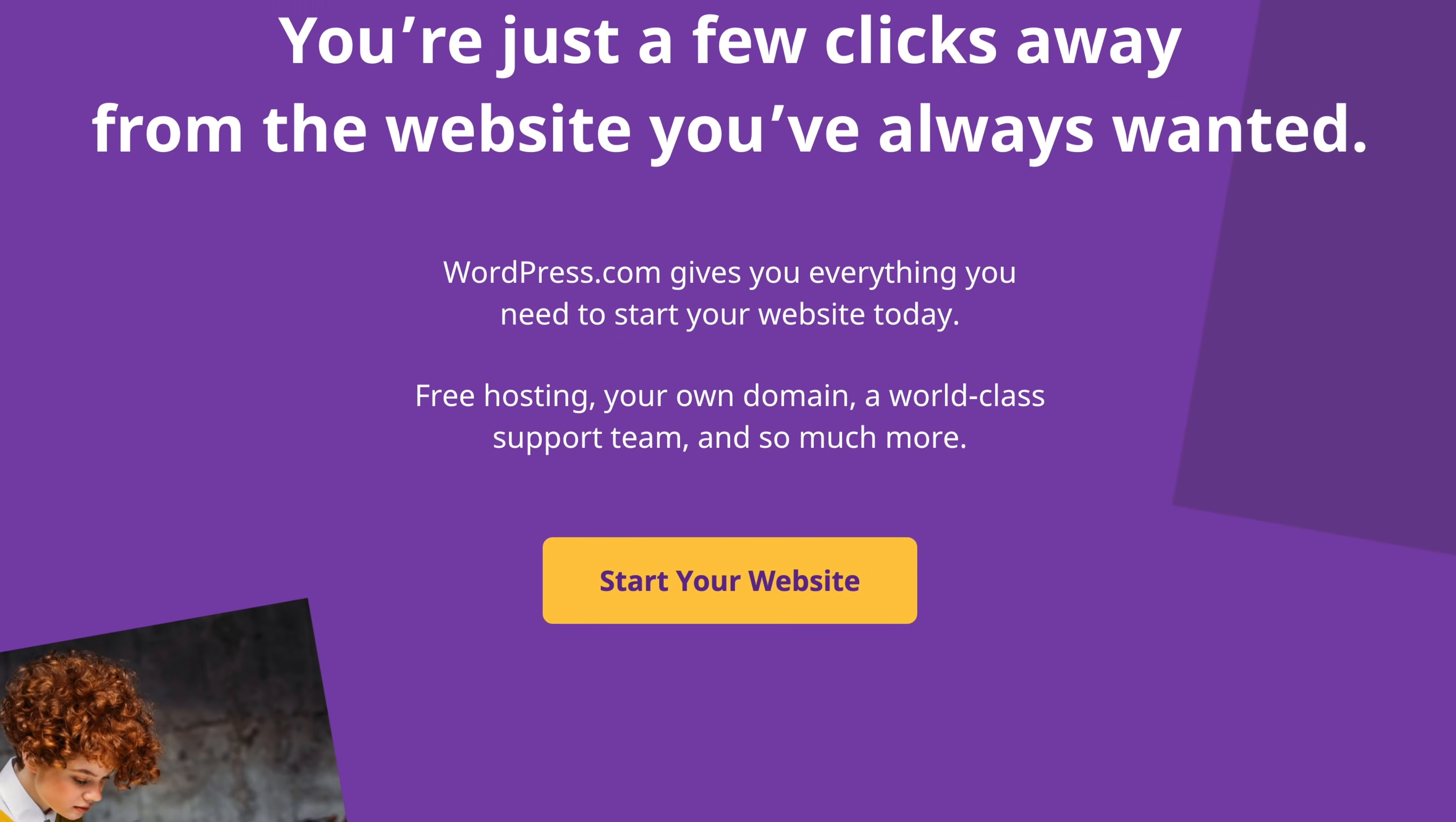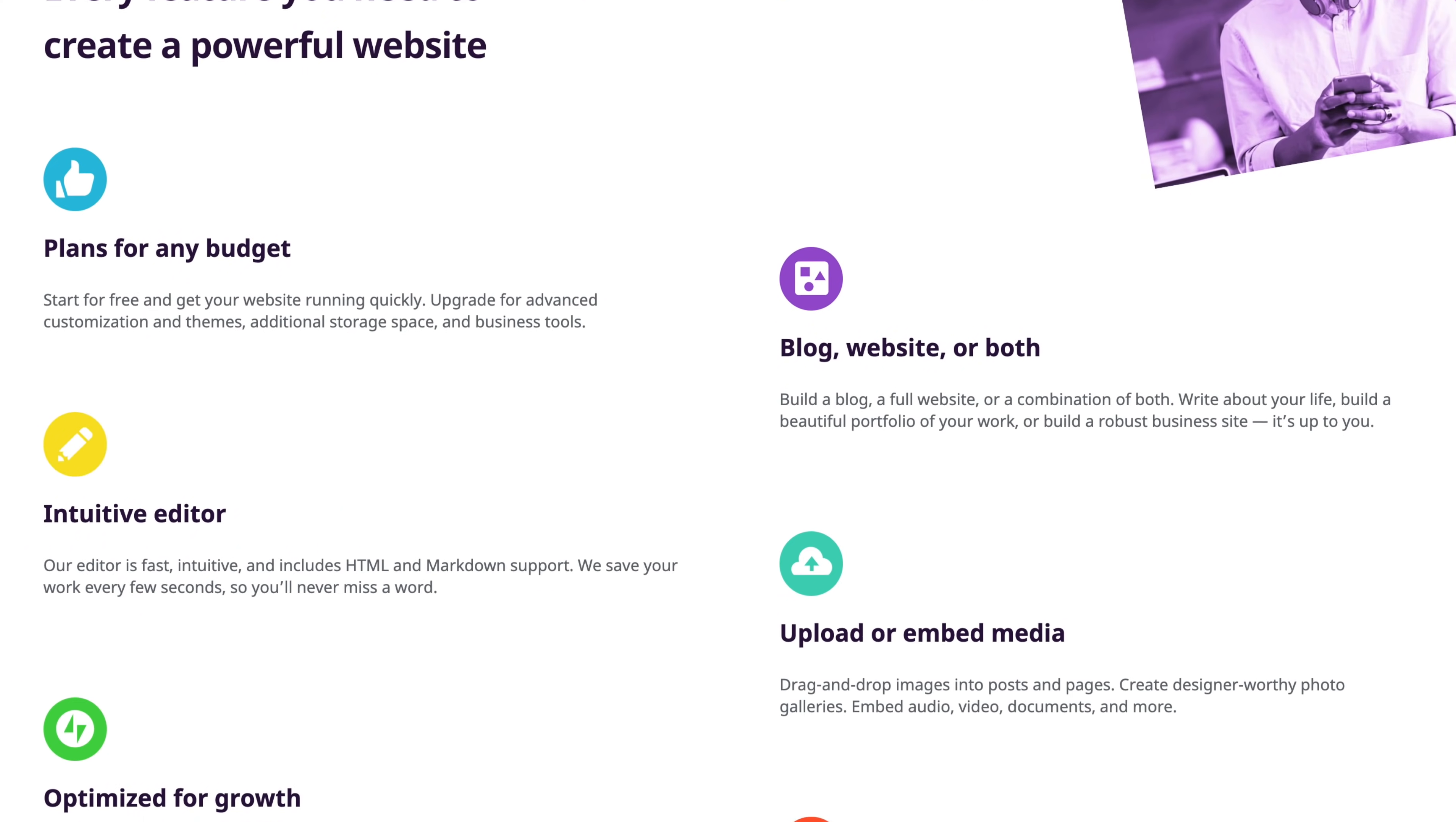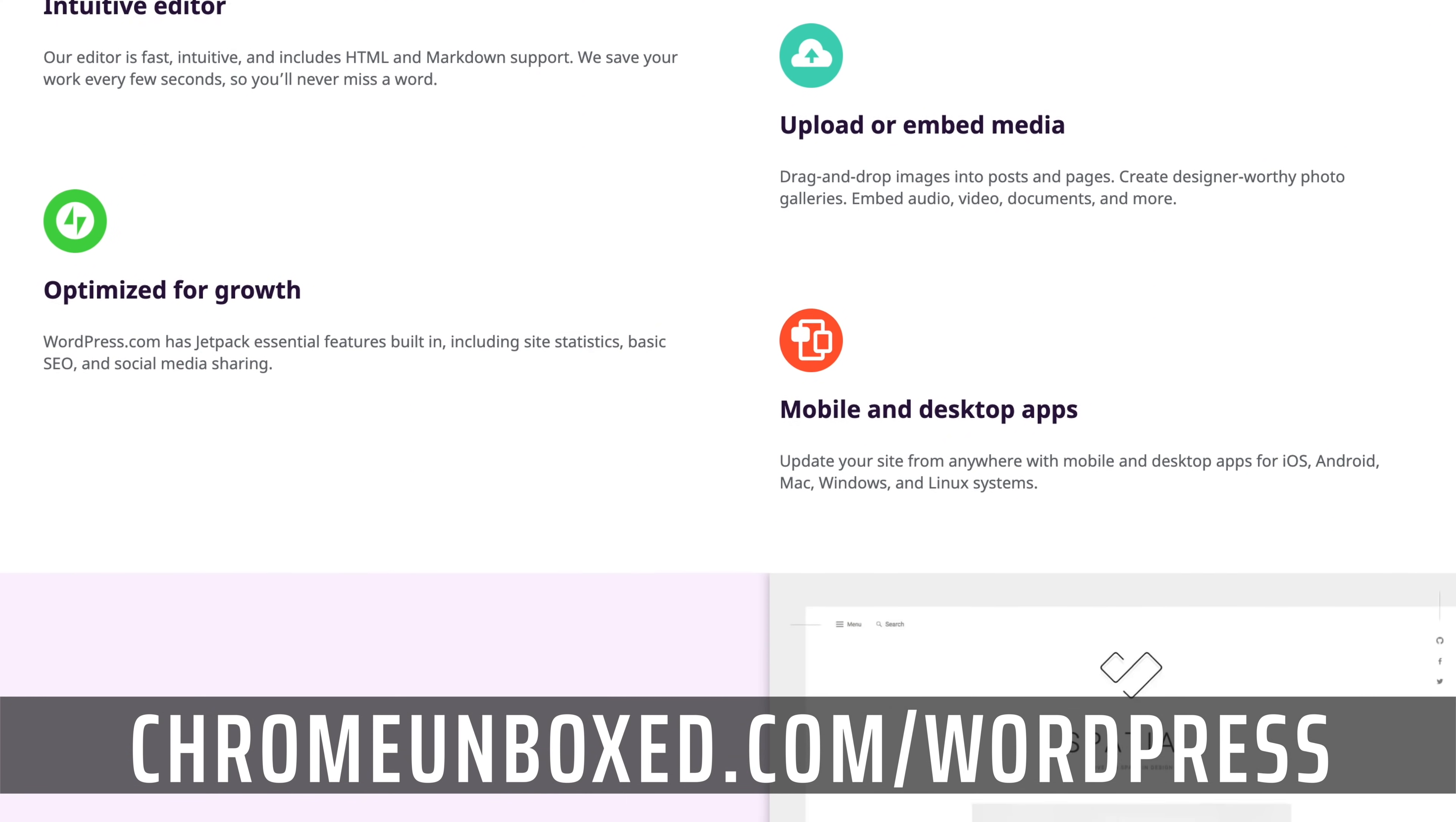But first, this video is brought to you by WordPress.com. Whether you're a blogger or a big business, WordPress has all the tools you'll need to build a beautiful, responsive, SEO-rich site. To learn more, head over to ChromeUnboxed.com forward slash WordPress.